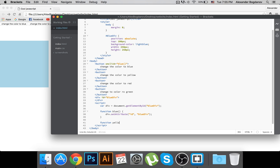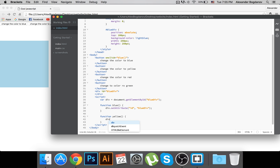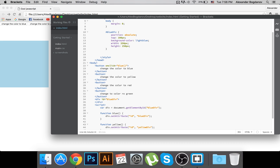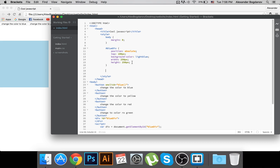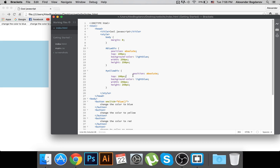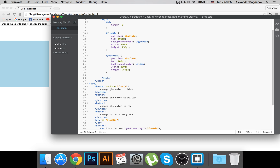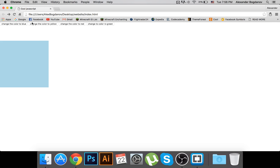Next, I create a yellow function: function yellow() { div.setAttribute('id', 'yellow-div'); }. I also need to go to the CSS and add a '#yellow-div' rule — I'll just copy the blue-div style and change the background color to yellow. Then on the yellow button, I add onclick='yellow()'. Now clicking it changes to yellow, and clicking the first button changes it back to blue.